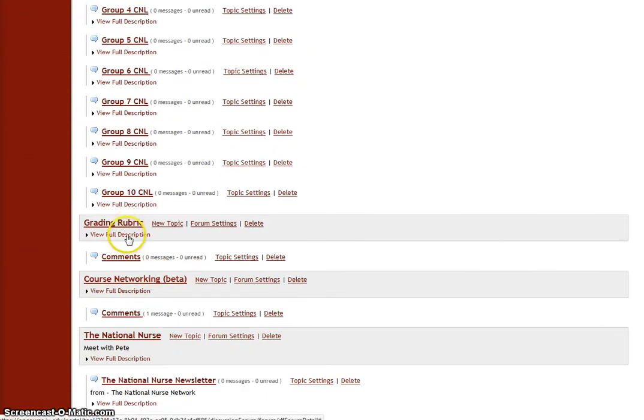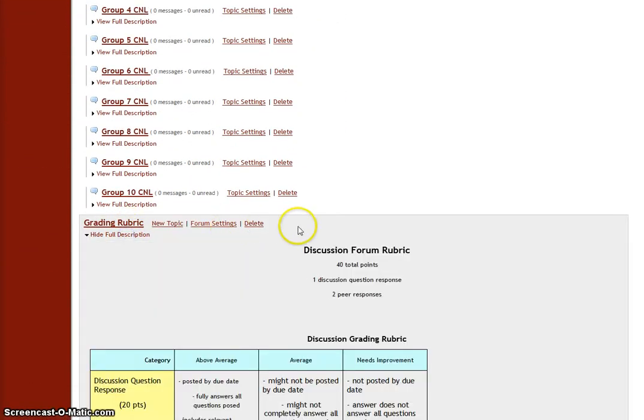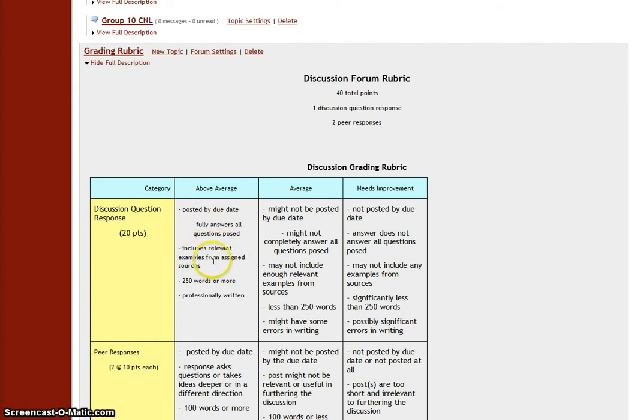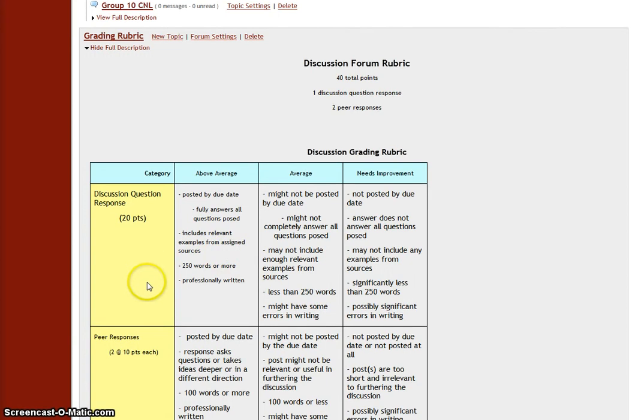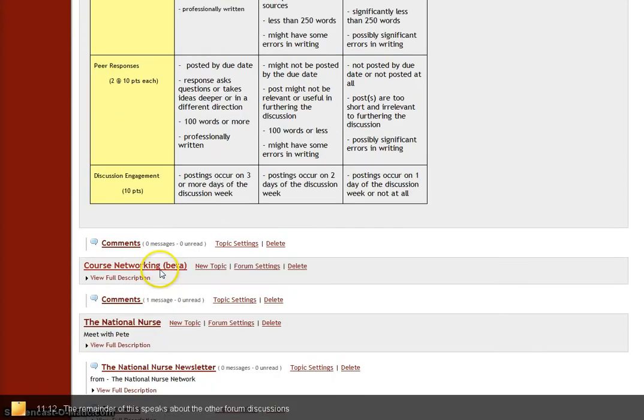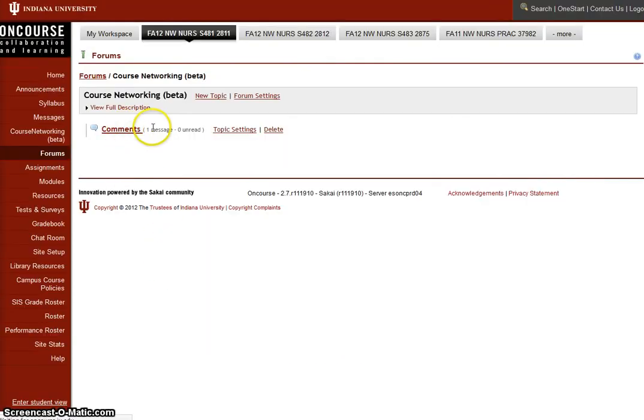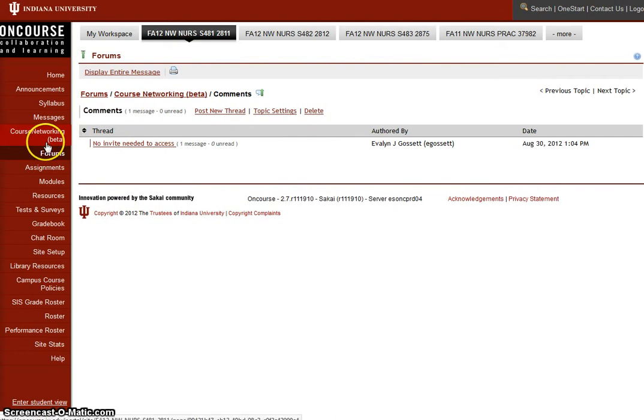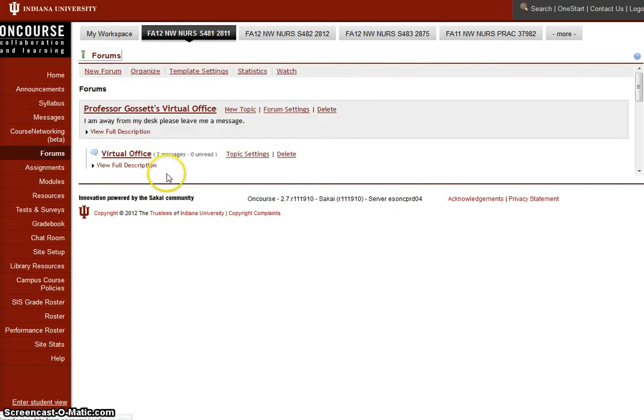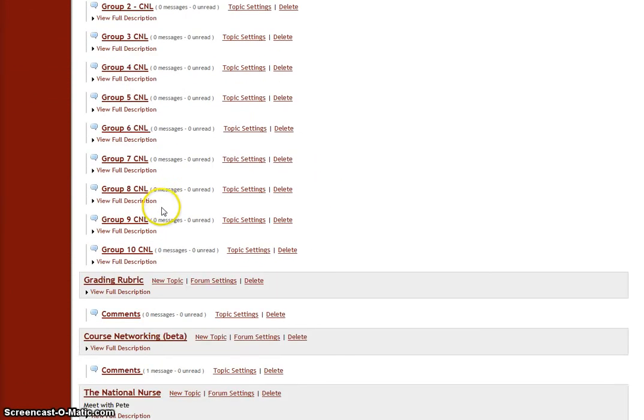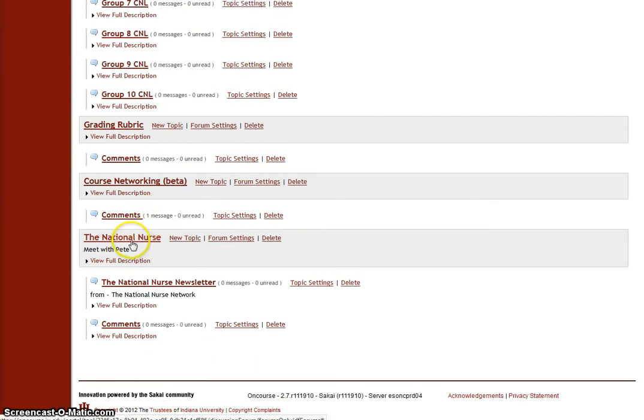And here's your grading rubric. You're doing fine. You're all meeting this expectation. You're posting by the due date. You're fully answering all the questions that are posed. Your responses are relevant and they include examples. You've been including the examples from assigned sources, 250 words or more and professionally written. And the other one was respect to your peers and respect to me. No bullying, no harsh verbiage to each other. If you have any questions about this course networking over here, you can ask any questions there or discuss anything related to that in that forum discussion.